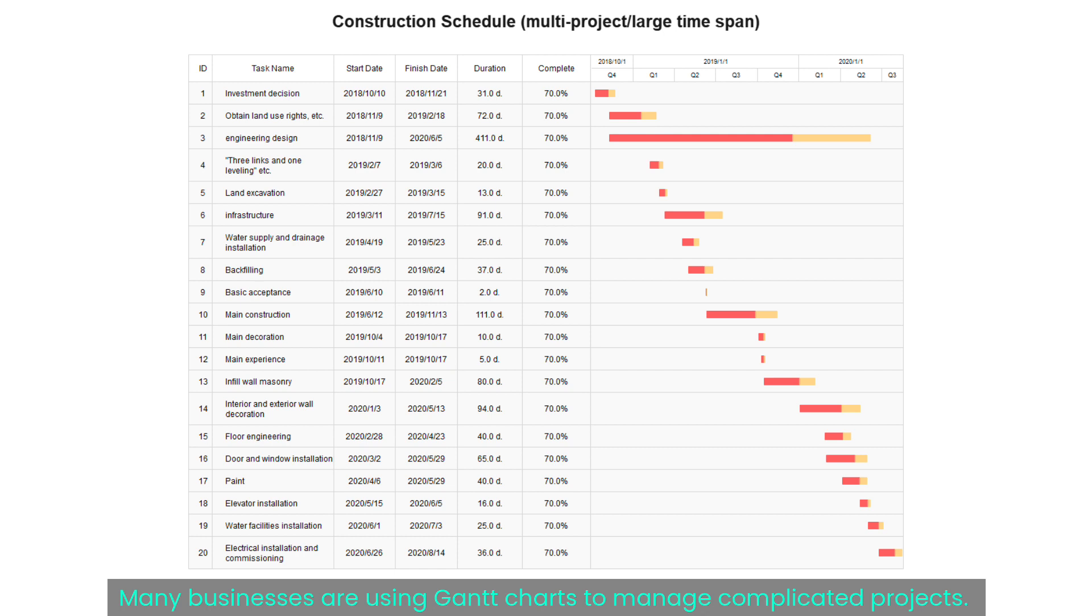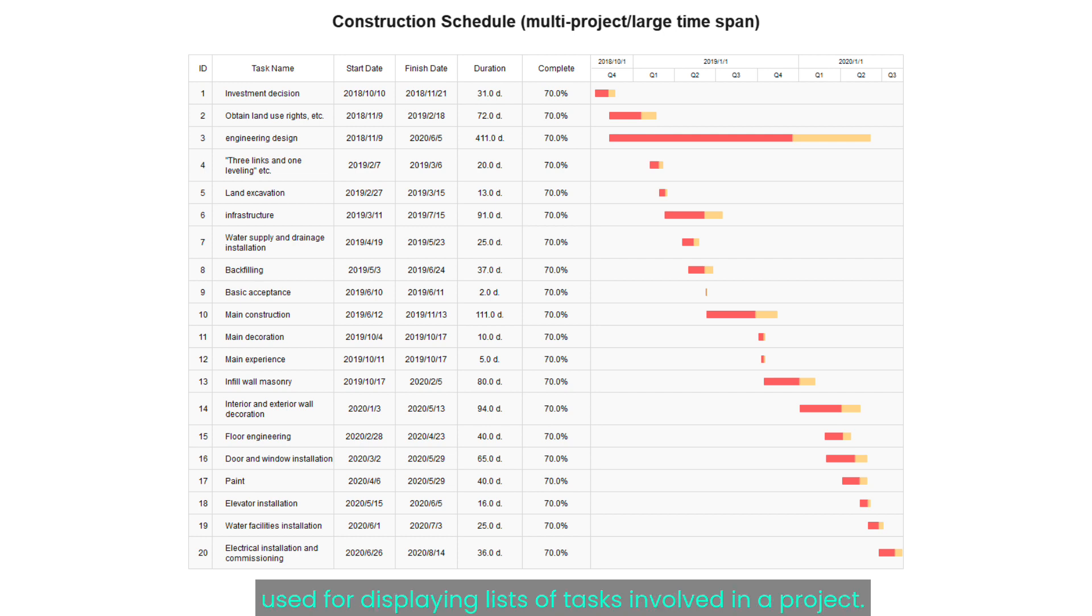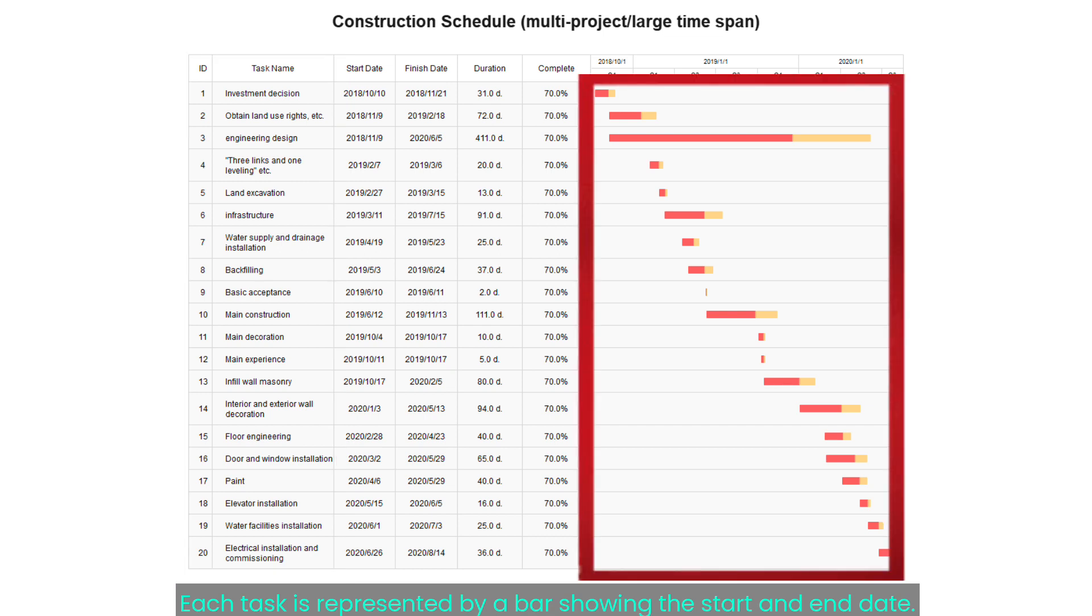Many businesses are using Gantt charts to manage complicated projects. Gantt chart is a helpful visualization tool used for displaying lists of tasks involved in a project. Each task is represented by a bar showing the start and end date.